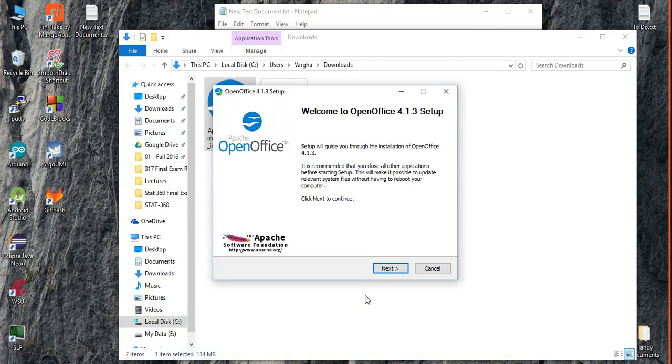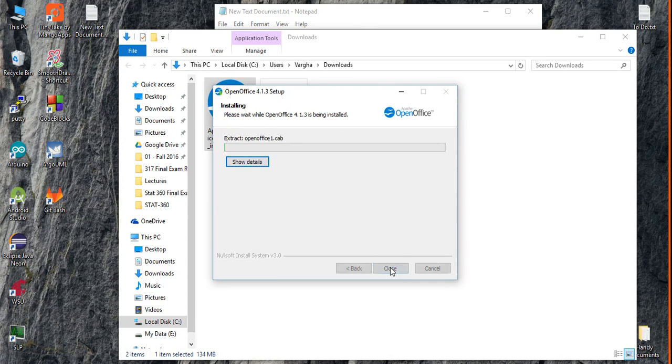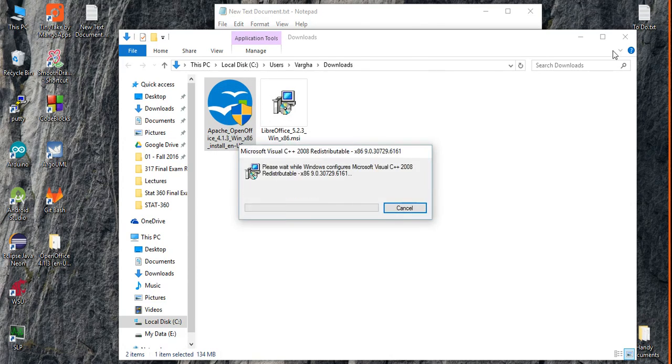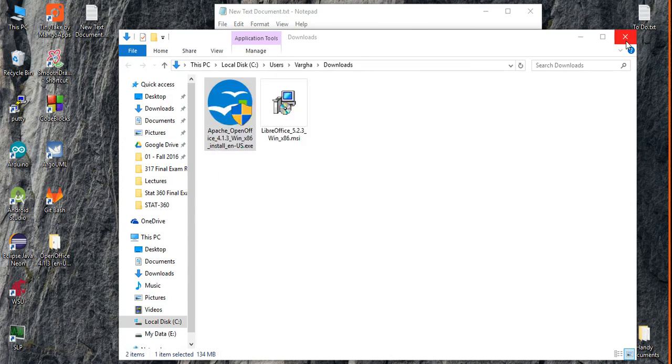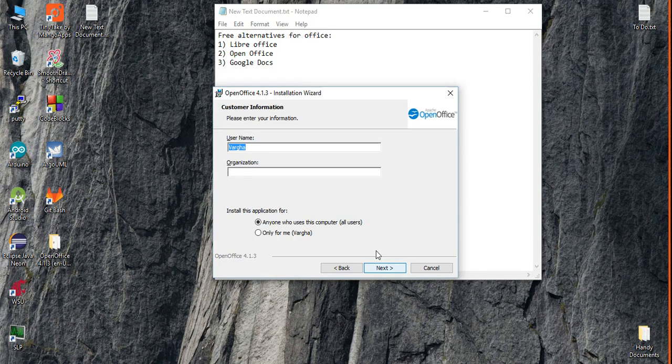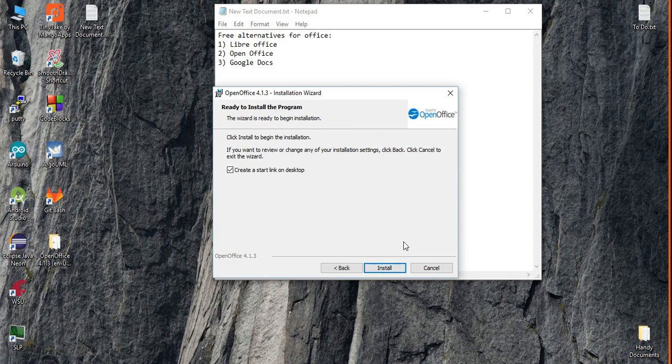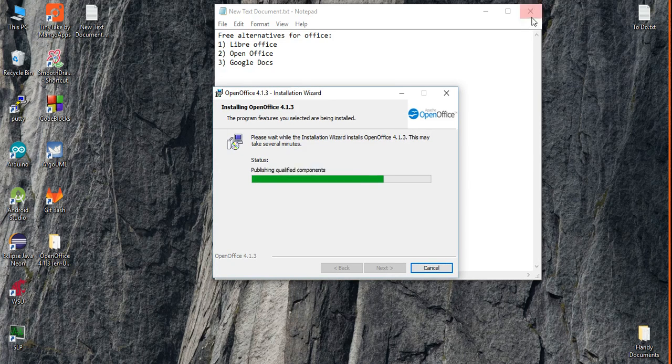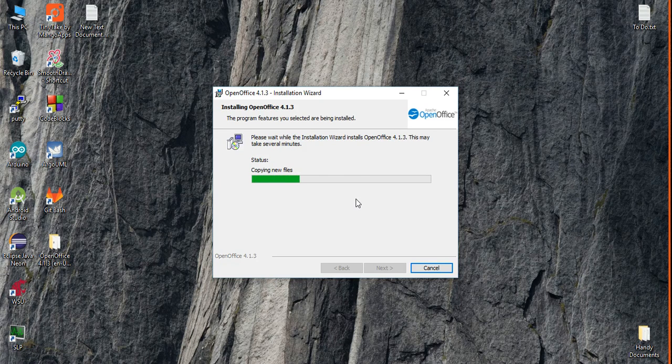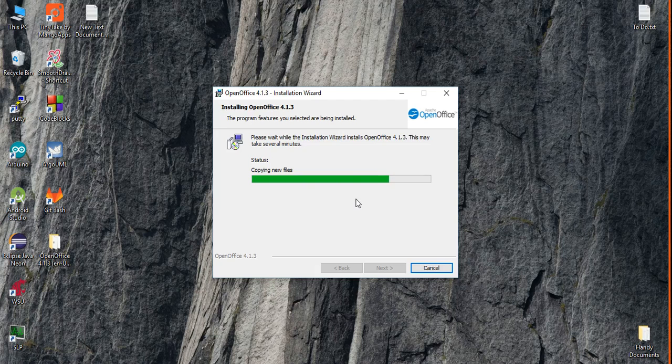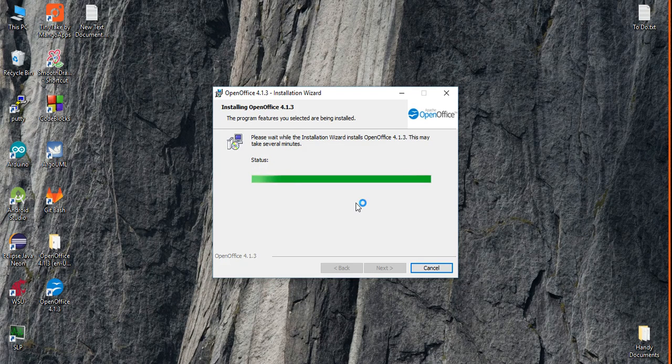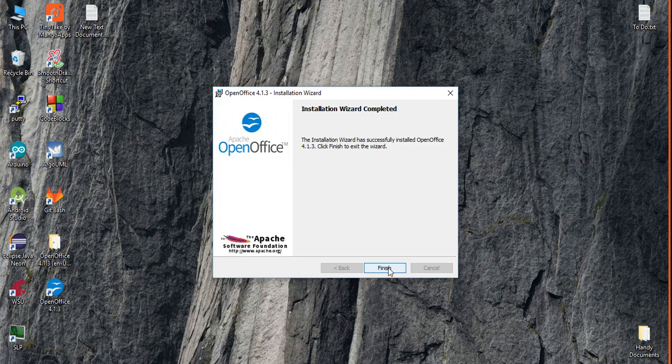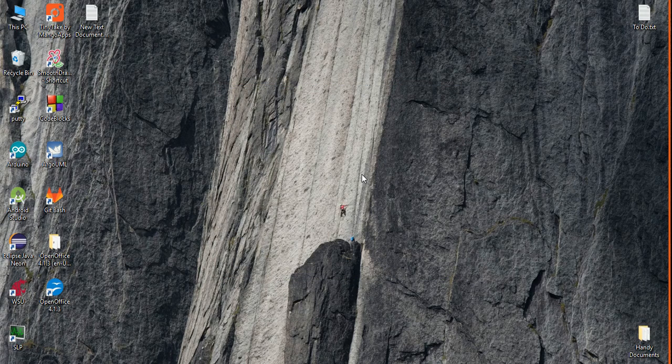Next, install, and next. The basic information, typical installation, create a shortcut on desktop, install. It's a really easy installation. I'm just waiting for a few seconds and it's finished. That's all what you're gonna need to do.